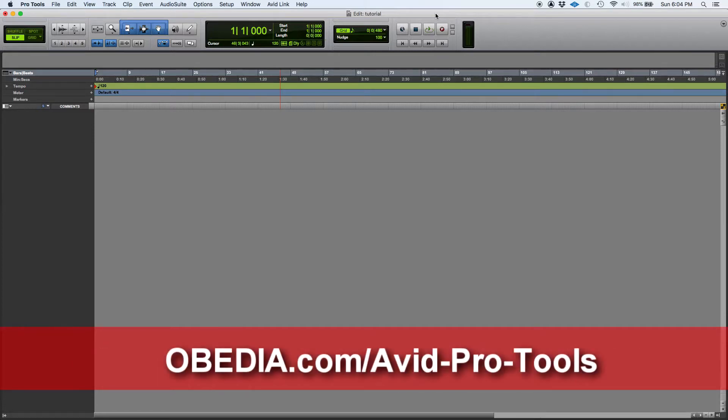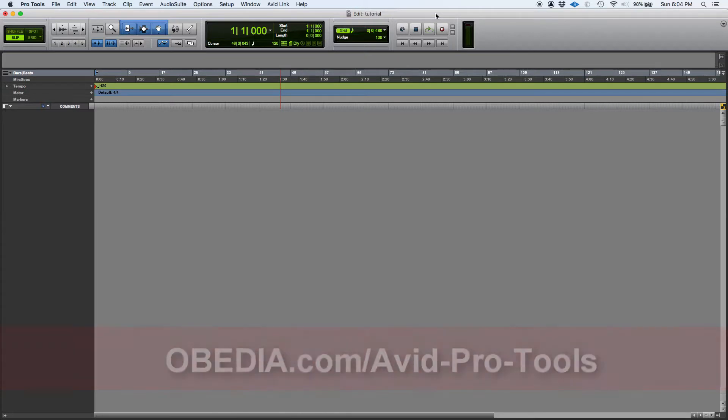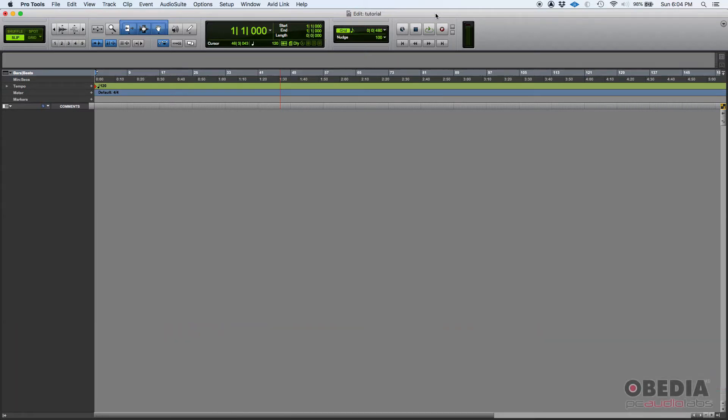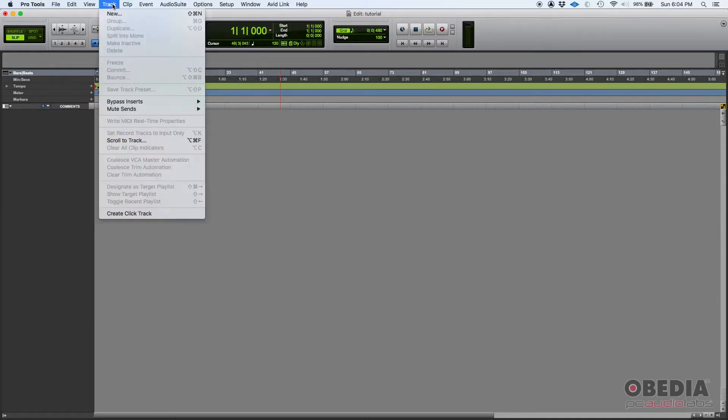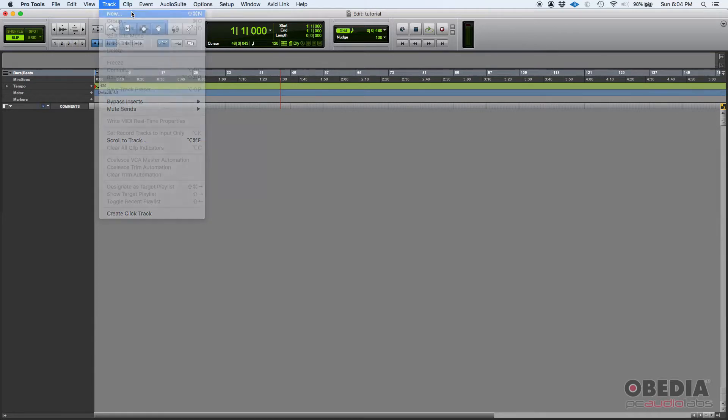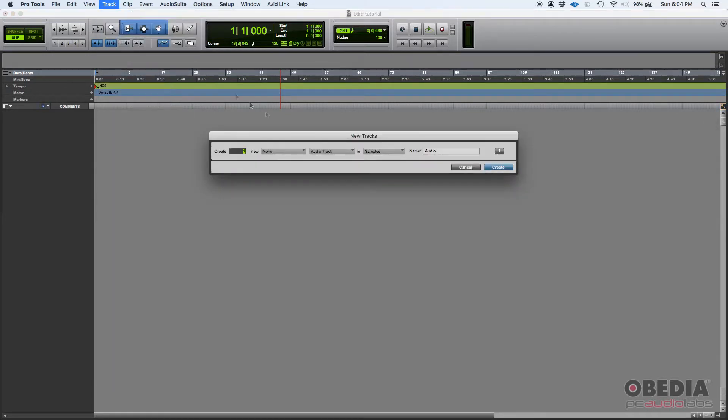There is a MIDI track and there's also an instrument track. We're going to start with the MIDI track. How do you create that? Well, if you go to Track, New, then you select here the type and you select MIDI track.